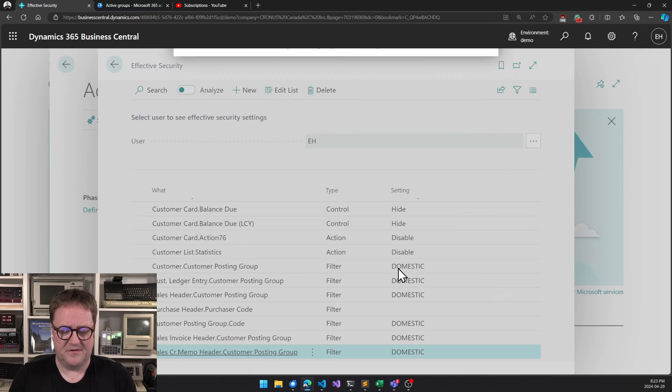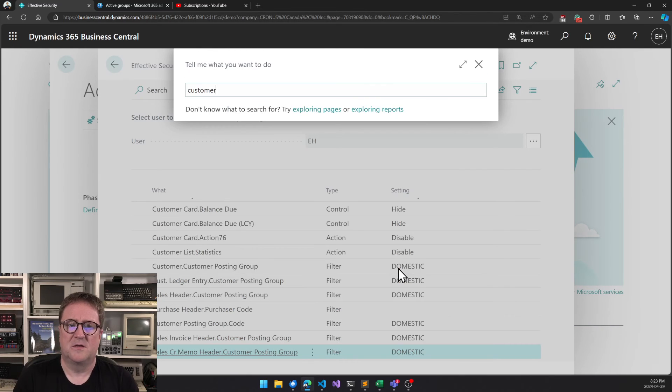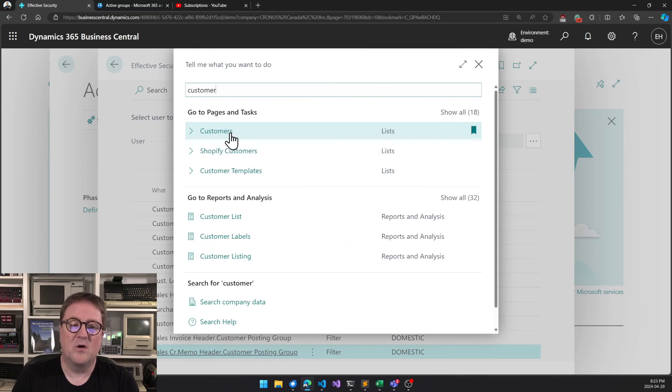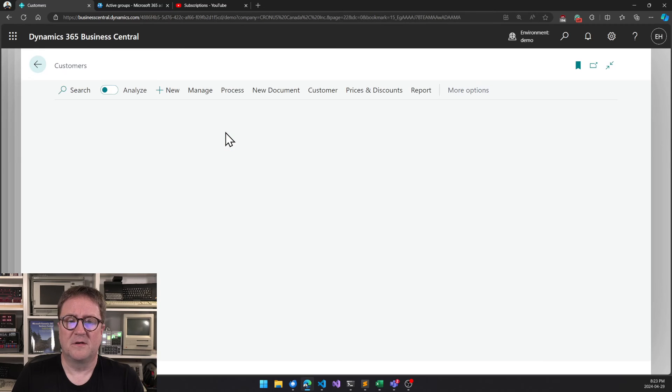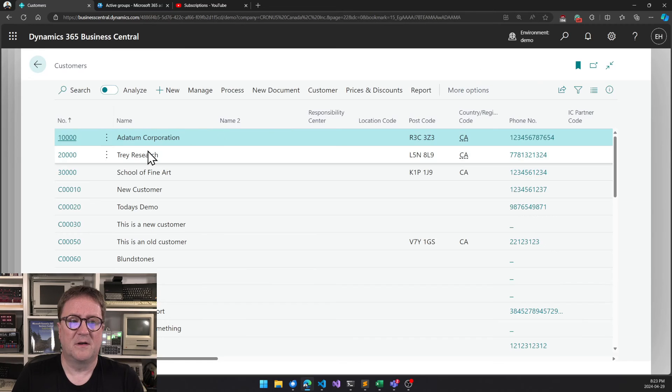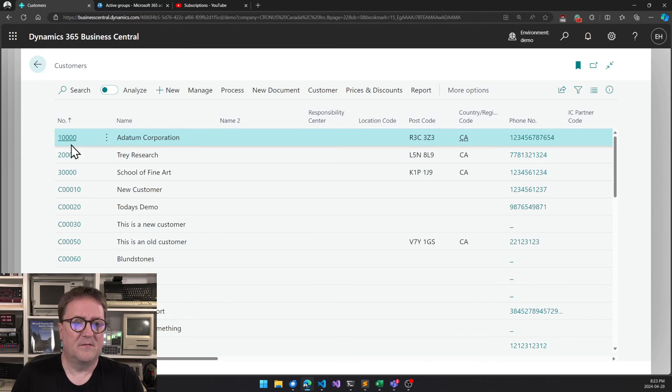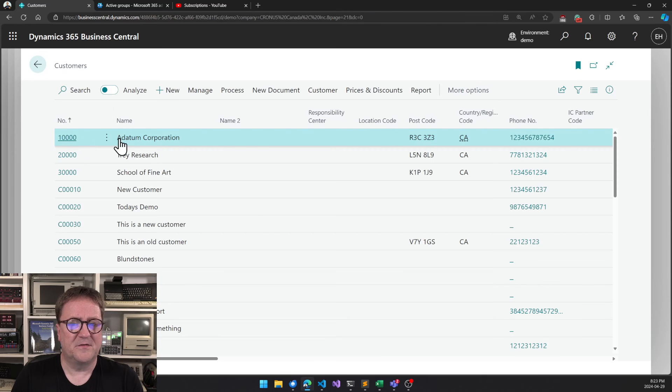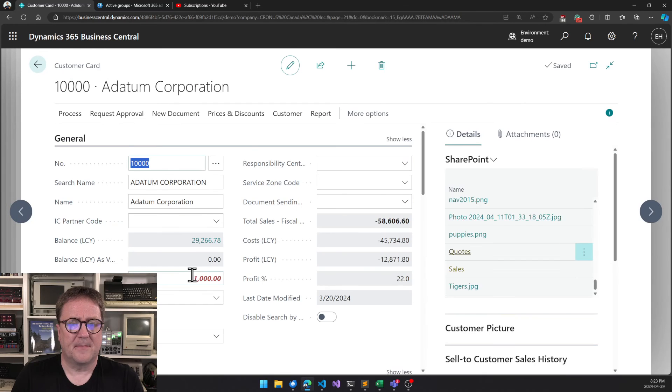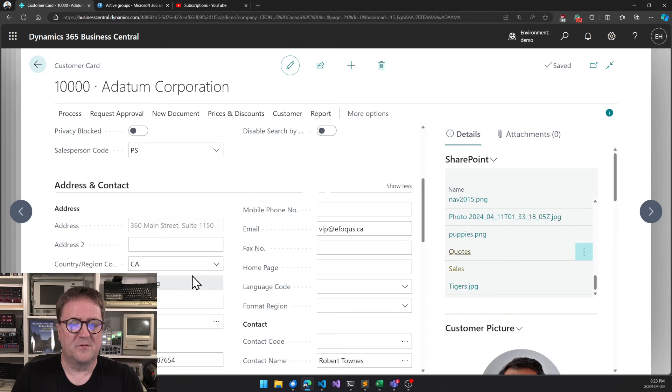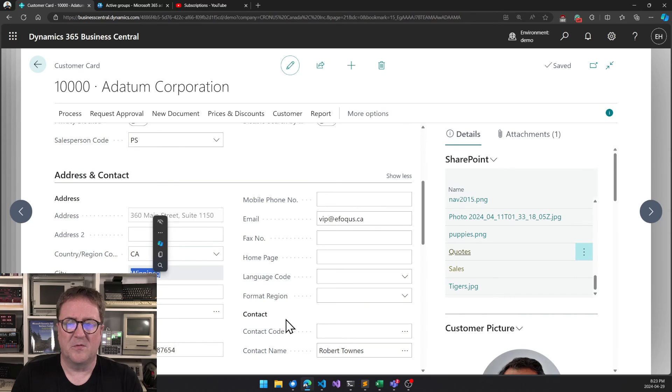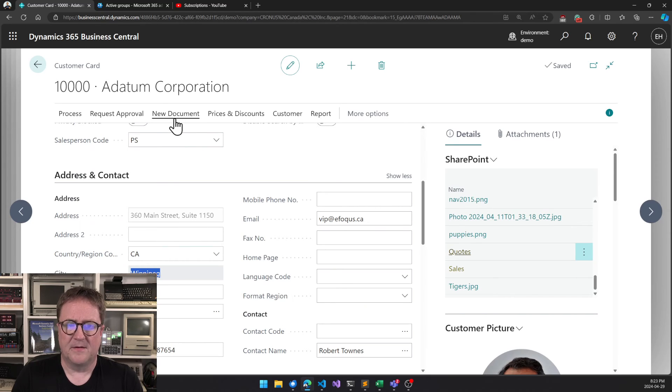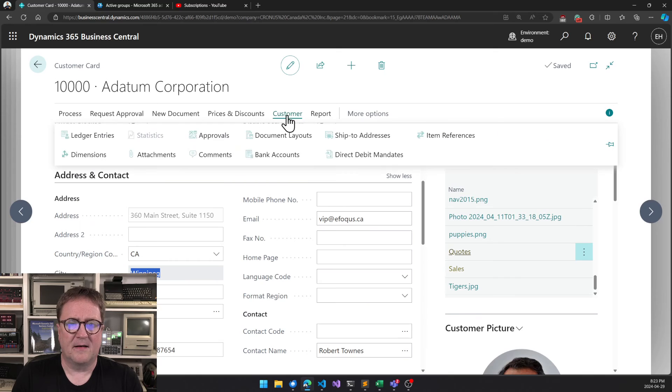So now if I go to customers, then I get it's filtered. The balance due fields are gone, address is grayed out, and city is read only. And I cannot hit statistics.